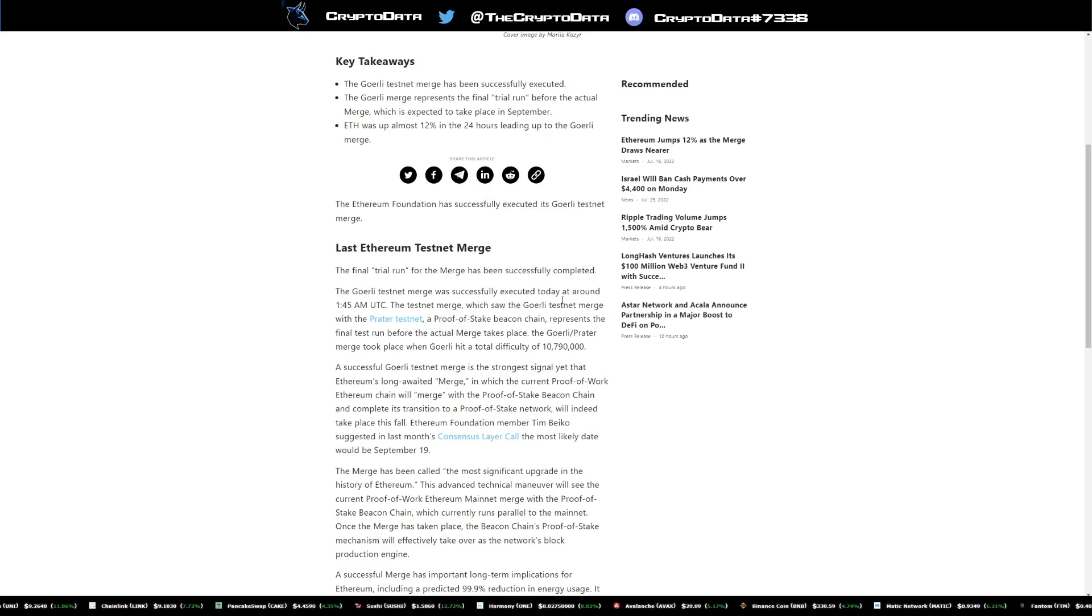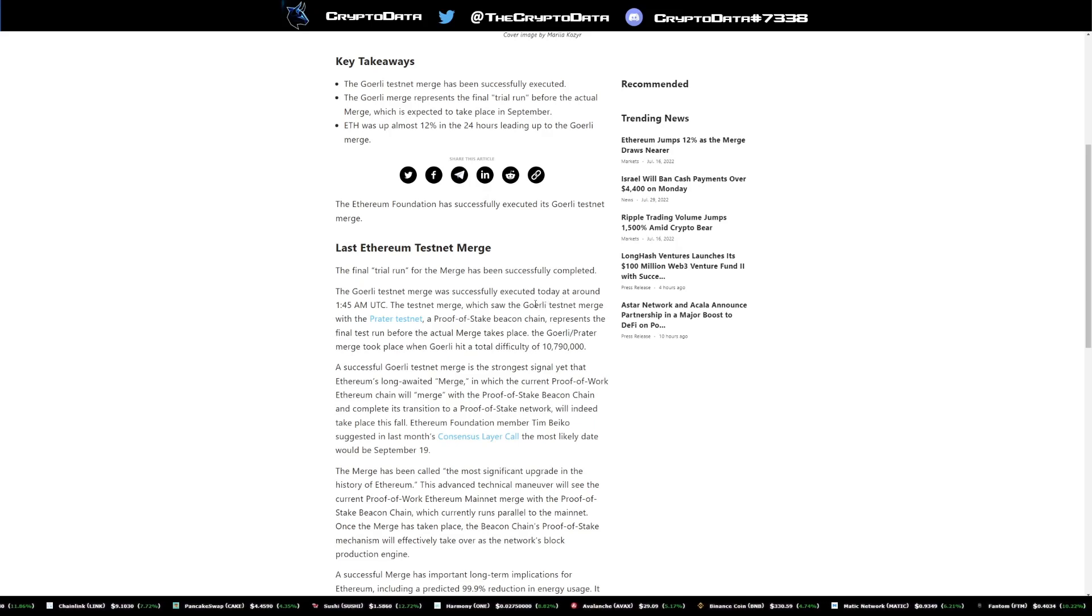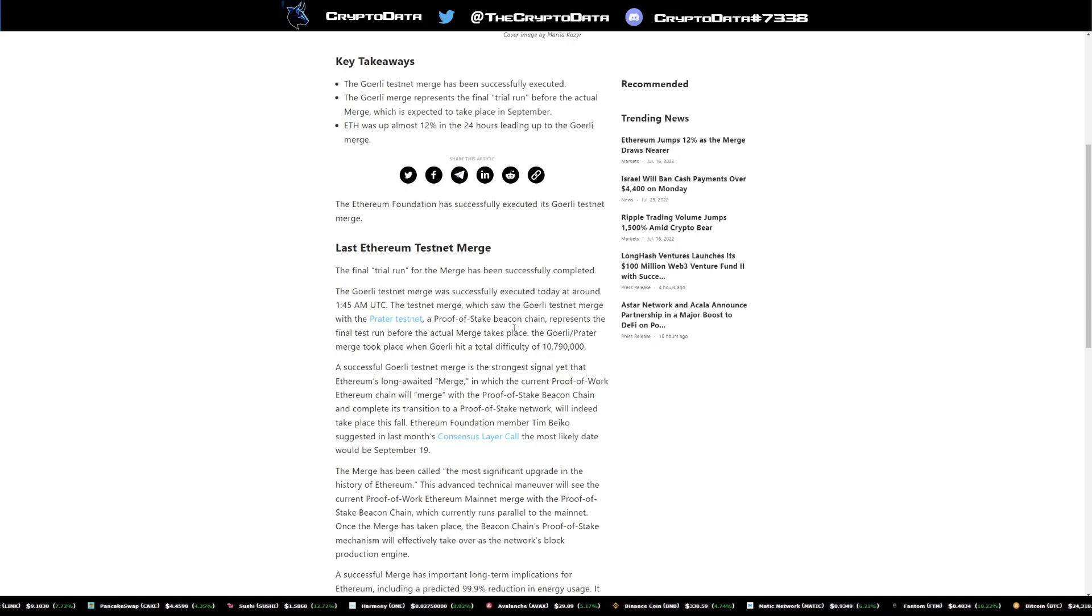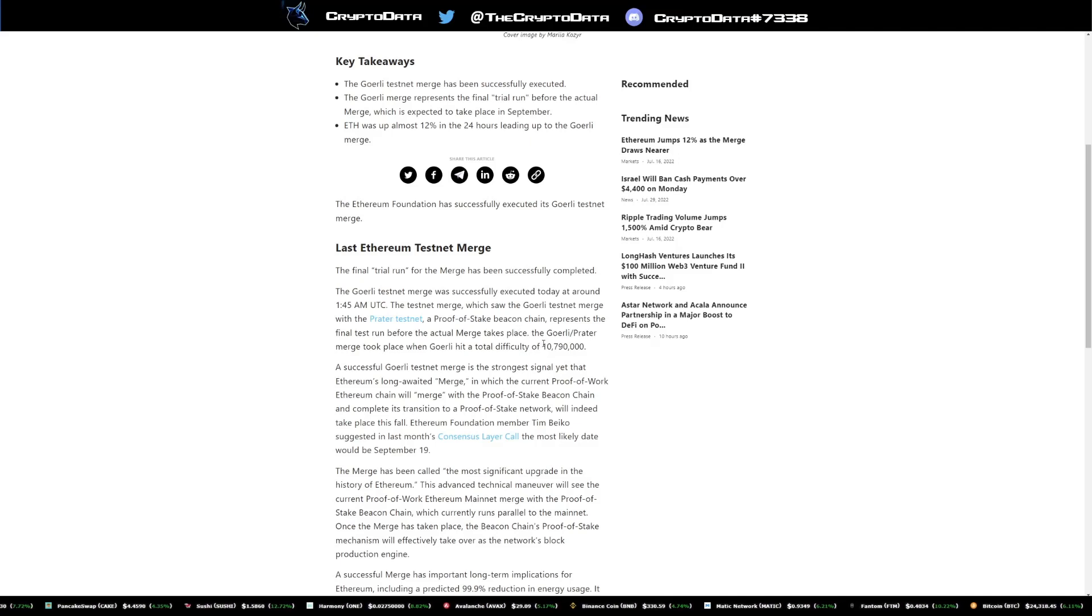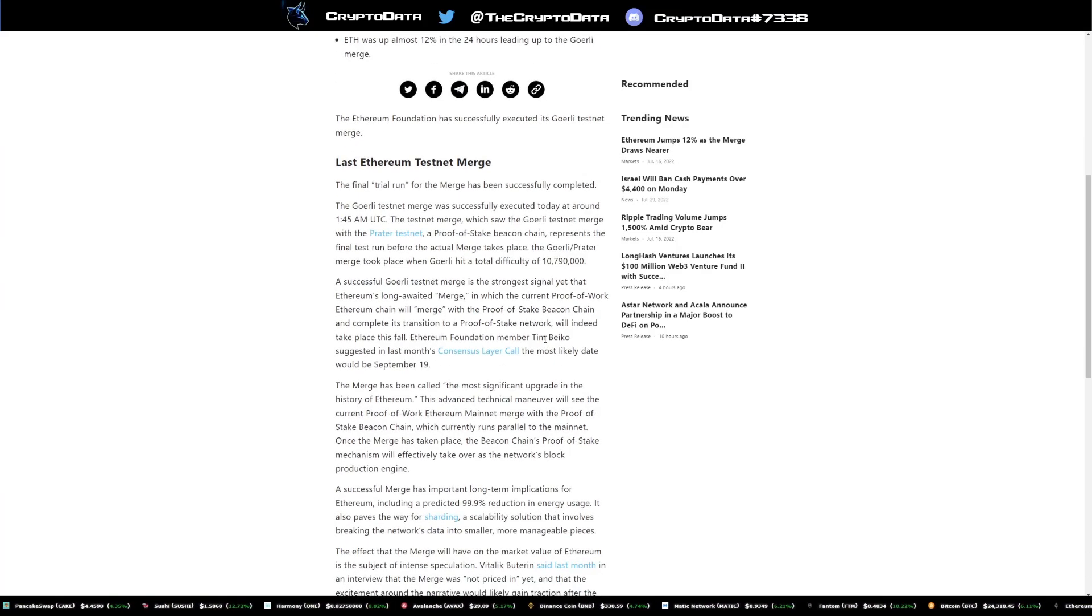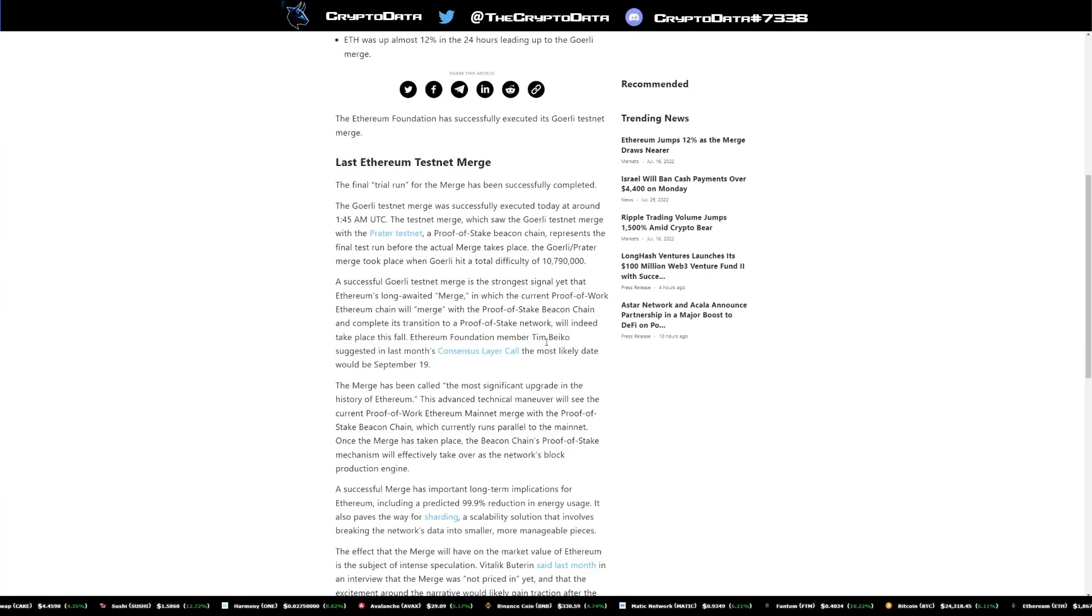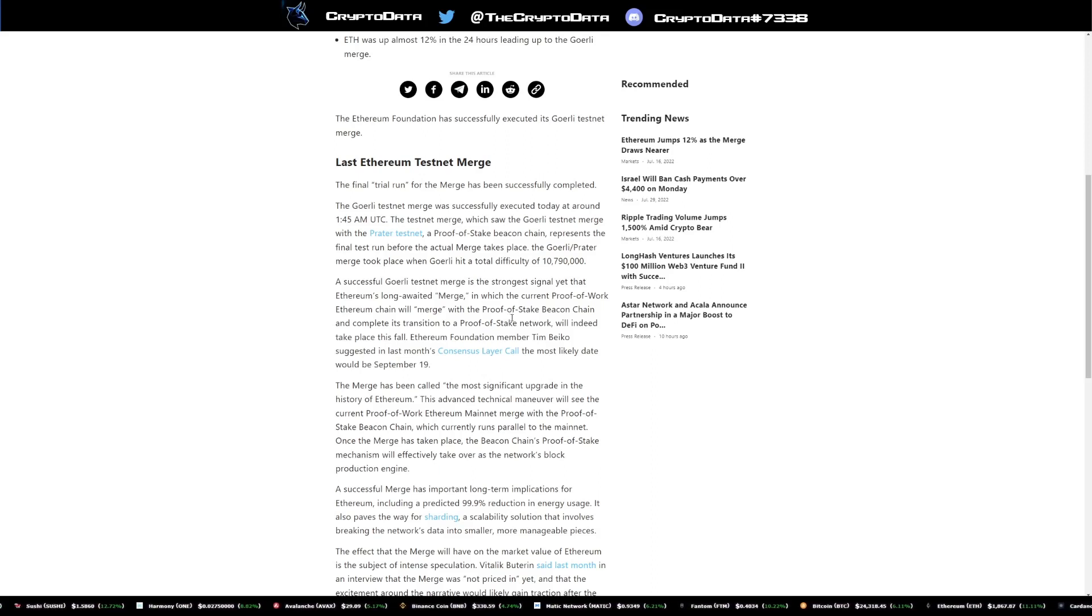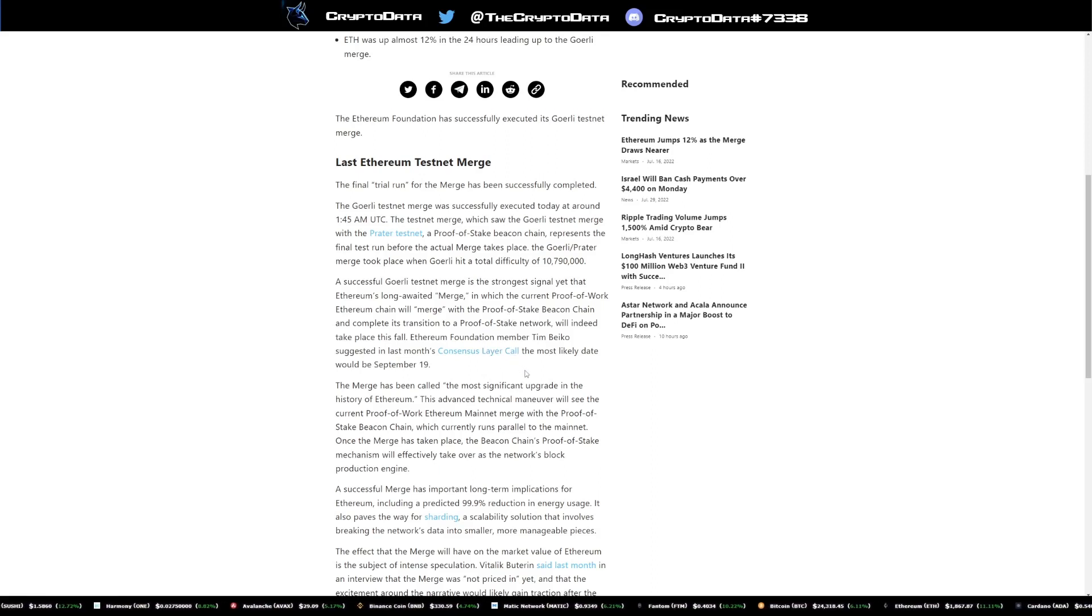The testnet merge, which saw the Goerli testnet merge with the Prater testnet, a proof of stake beacon chain, represents the final test run before the actual merge. And this is very, very good. It's very positive. Basically this gets people really excited and what's creating a lot of bullishness in the crypto market right now.